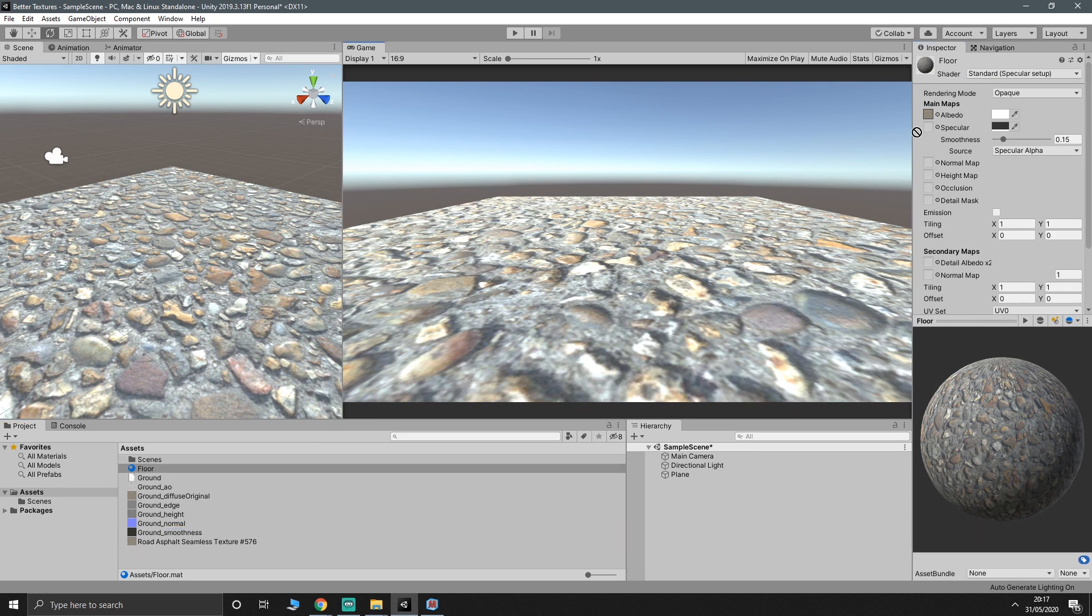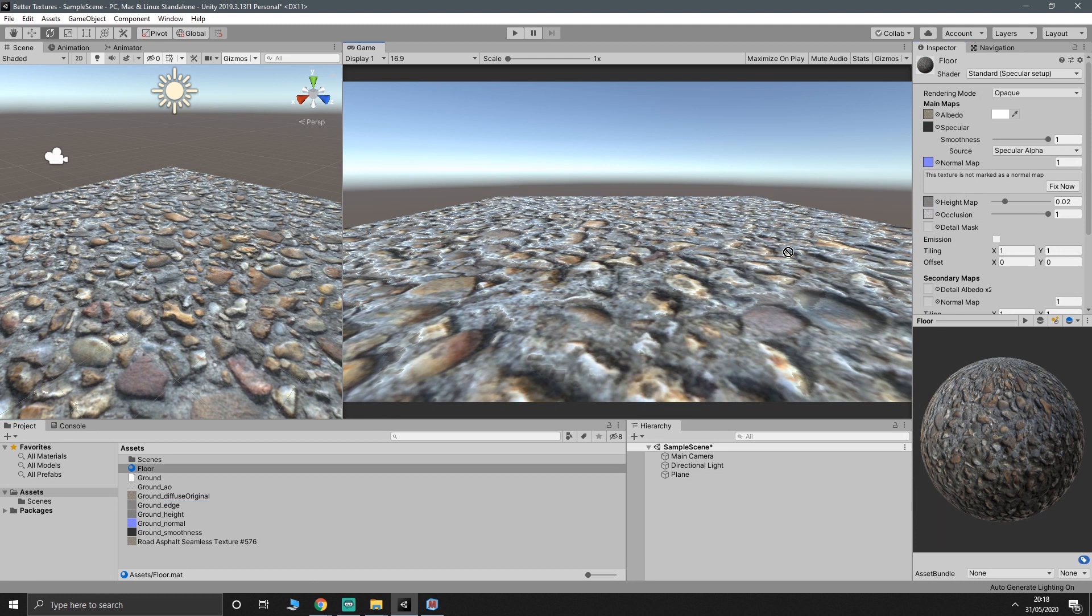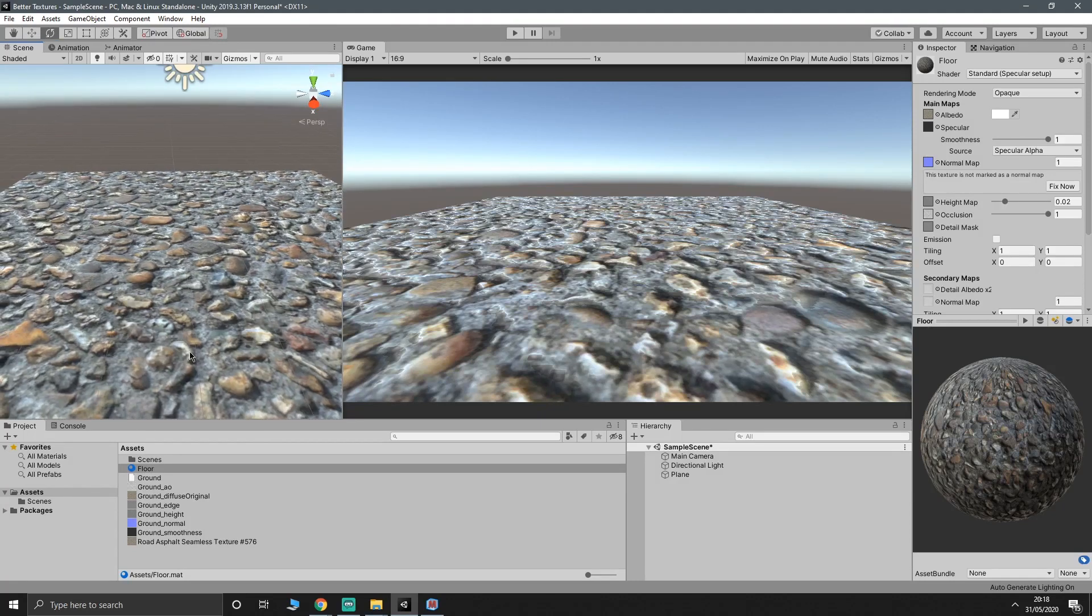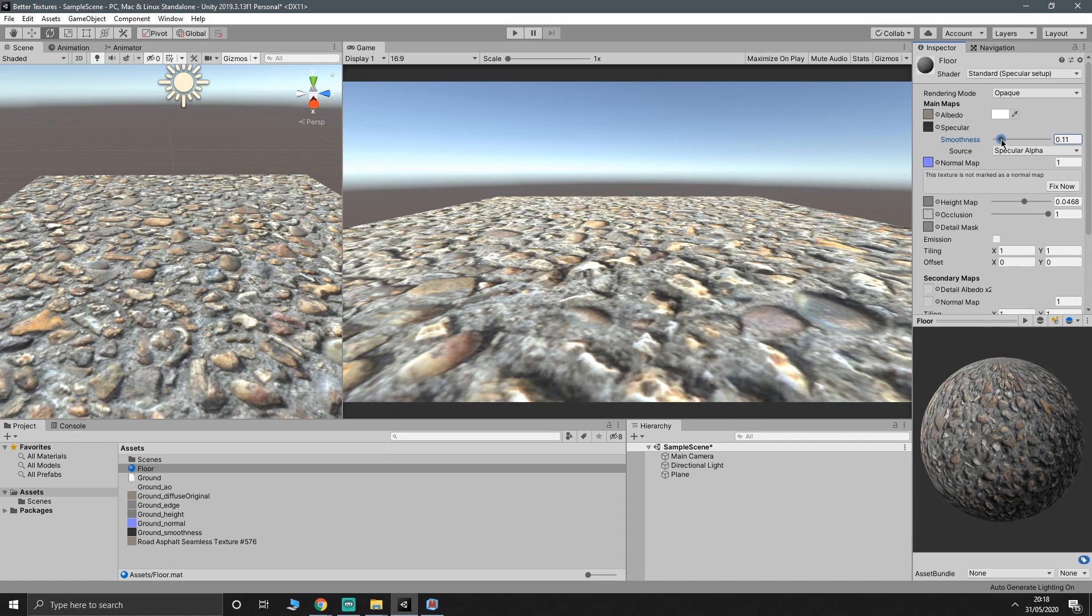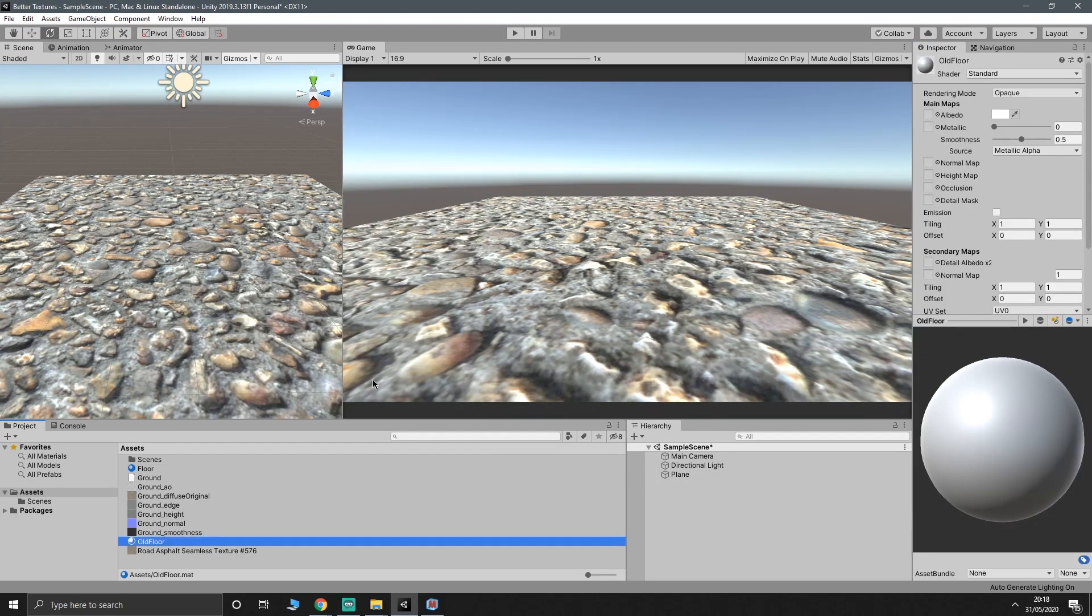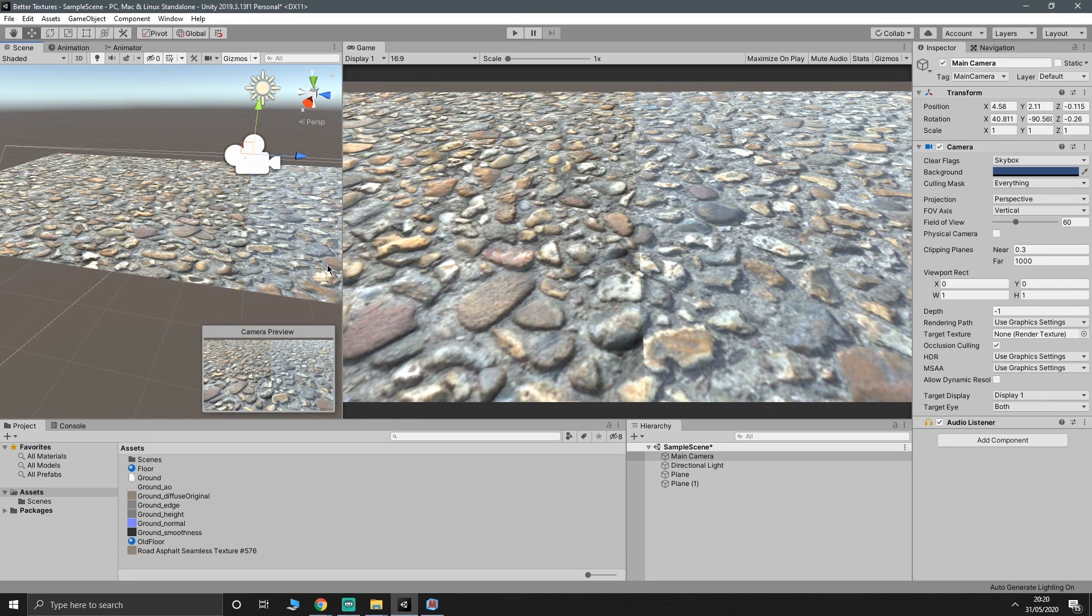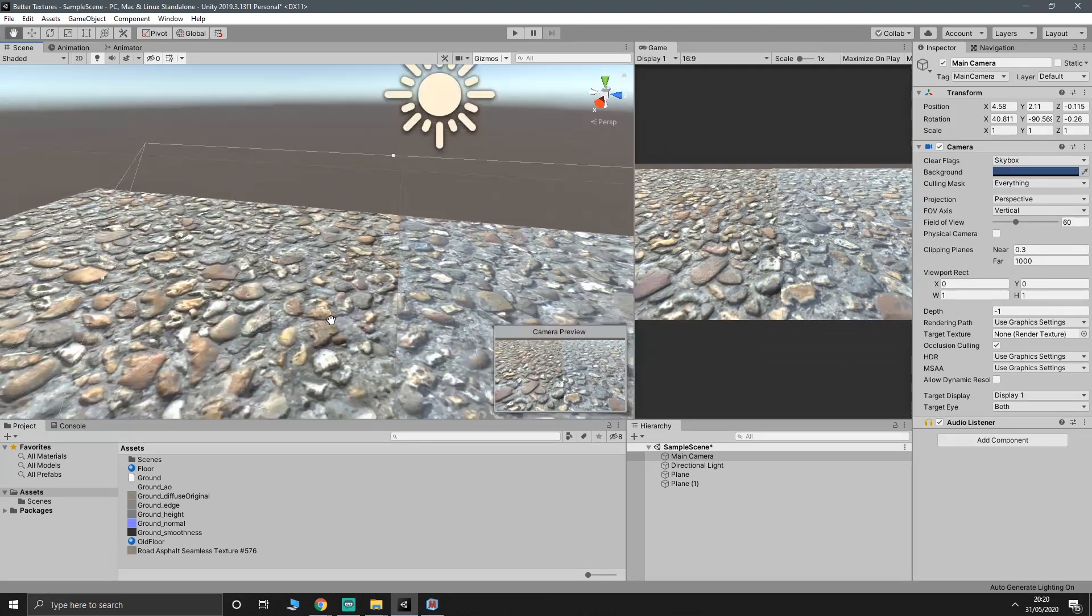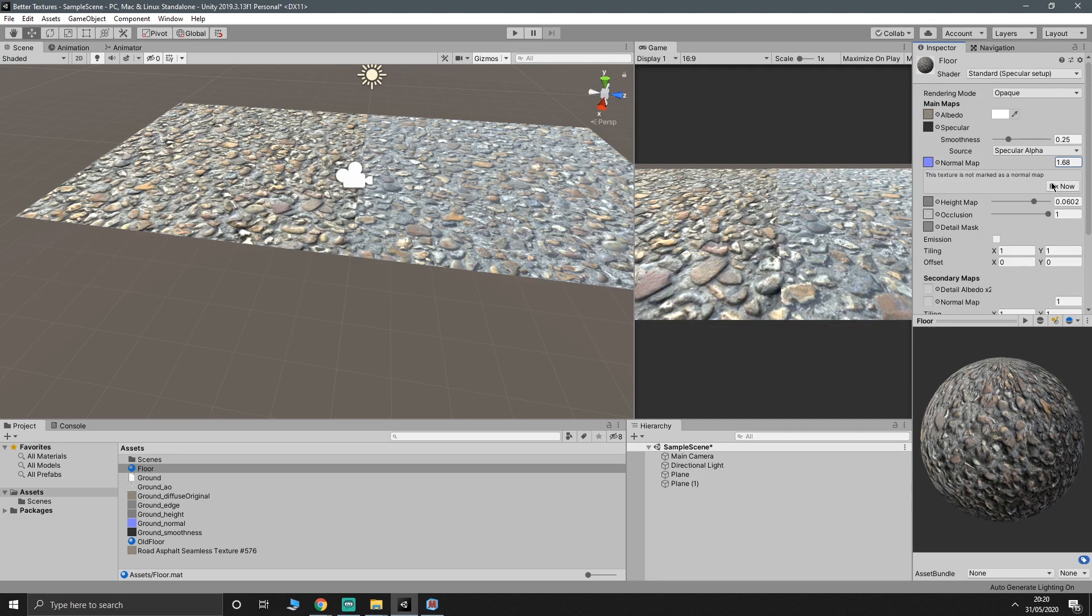We're actually going to change this to specular so that we can use the specular map, which will be the smoothness map. And then obviously we've got our normal, our height map, our occlusion map, and I think detail is edge, but I could be wrong. As you can see, we've already got a much more realistic looking floor and you can mess with these settings, like you can make the height map stick up more. The specular map's making the smoothness look a little bit weird. So I'll just tone that down a little bit. And obviously you can mess with the normal map as well. We'll just create another material, call that old floor and drag just the diffuse in to just give you an idea of the contrast between the two. As you can see, the texture on the left has got all of the specular map and the height map and everything applied to it. And the one on the right is just a regular old texture with nothing going for it.